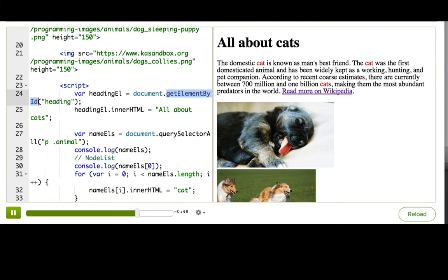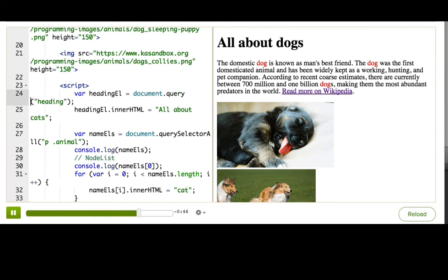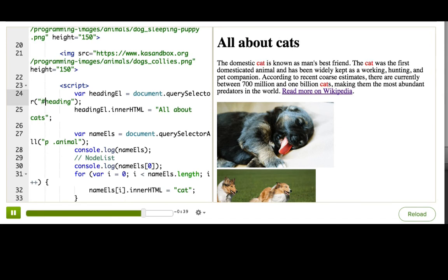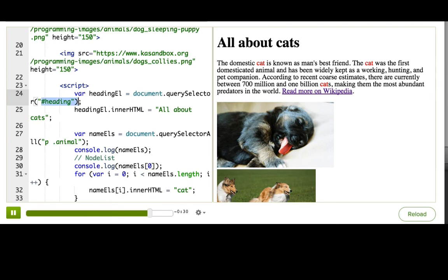So here, instead of getElementById, I could say document.querySelector, and then for the actual query, to make it be an ID, I just add that hash. As you see, this is really similar to querySelectorAll, except we're only selecting one, so it's just querySelector, and we pass in a CSS selector that we expect to return one element.